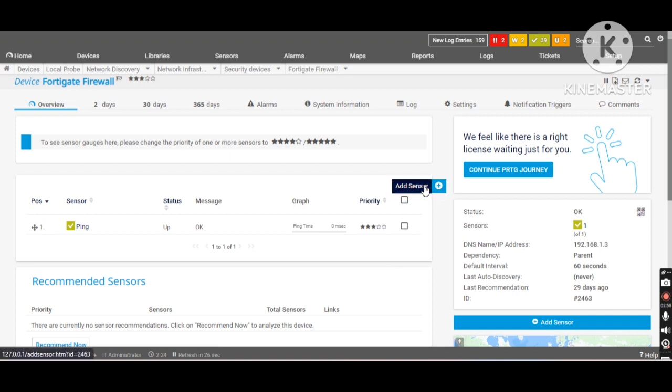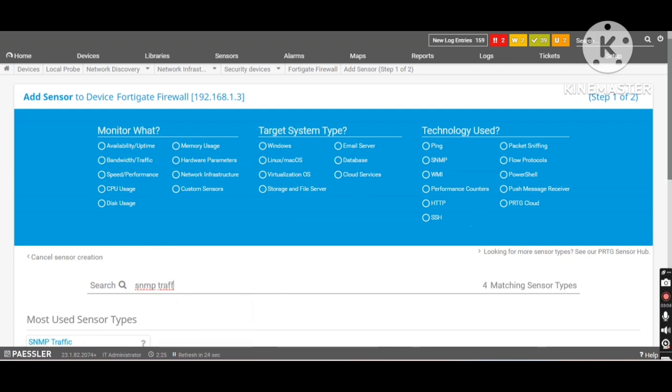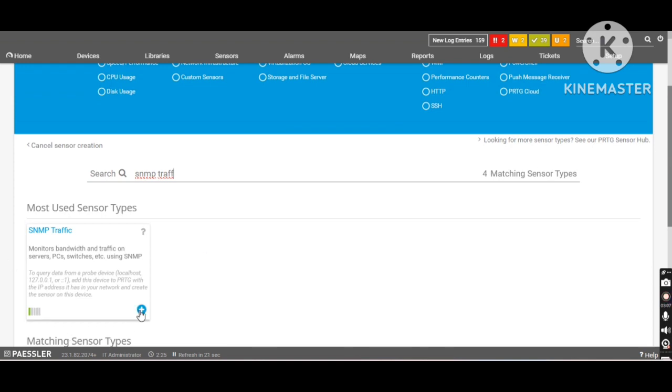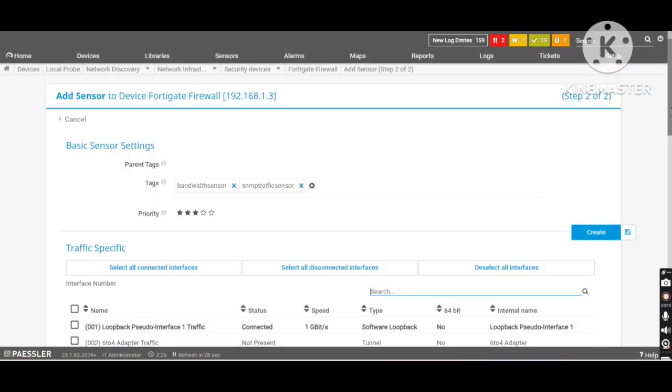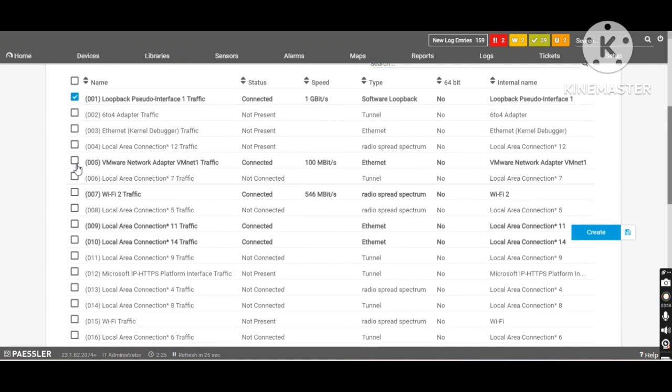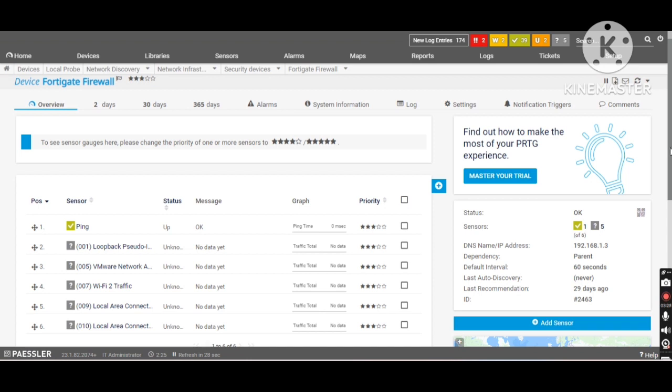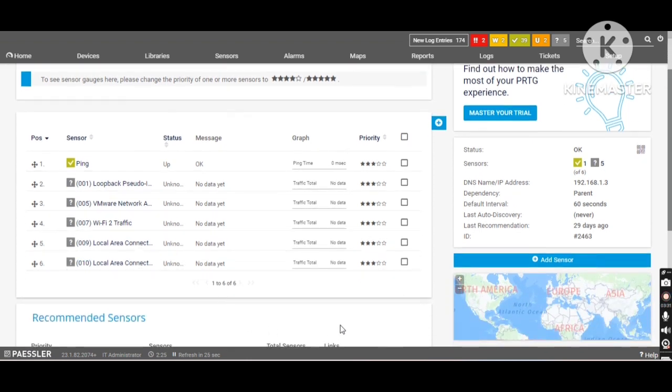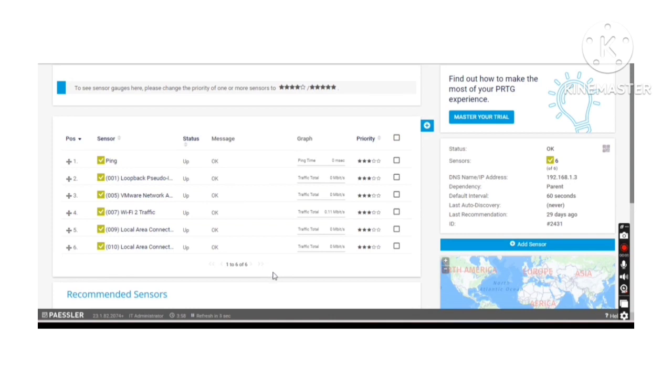I will go to the add sensor from here directly. I will try to find the SNMP traffic which will monitor the physical ports of the firewall. Click on plus symbol. Here I am getting the option to select the physical ports which are important or critical to get it monitored. I will click on create. It's time to gather the information from the physical ports. Let's wait for more couple of seconds.